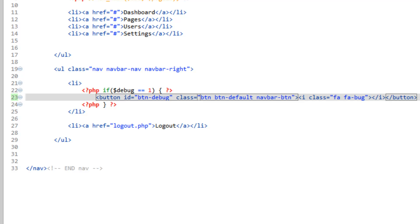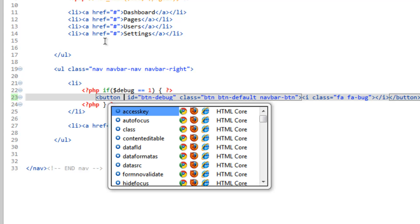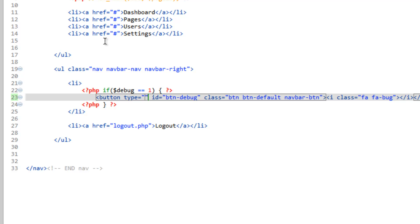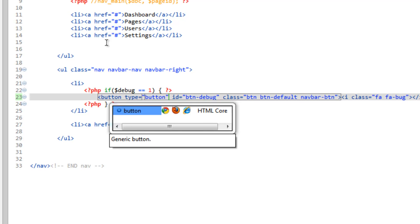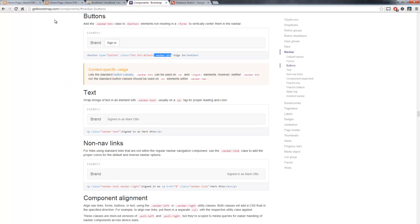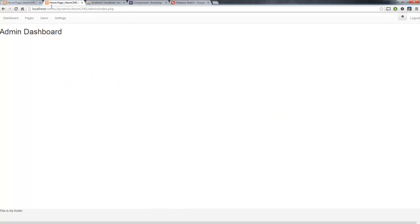Hop back over to Aptana, go into navigation.php, and after button-default add navbar-btn. Might as well just to be proper give the button a type, and it's going to be button. That seems redundant but save that. Refresh our page, and there, now it's lined up with the logout.